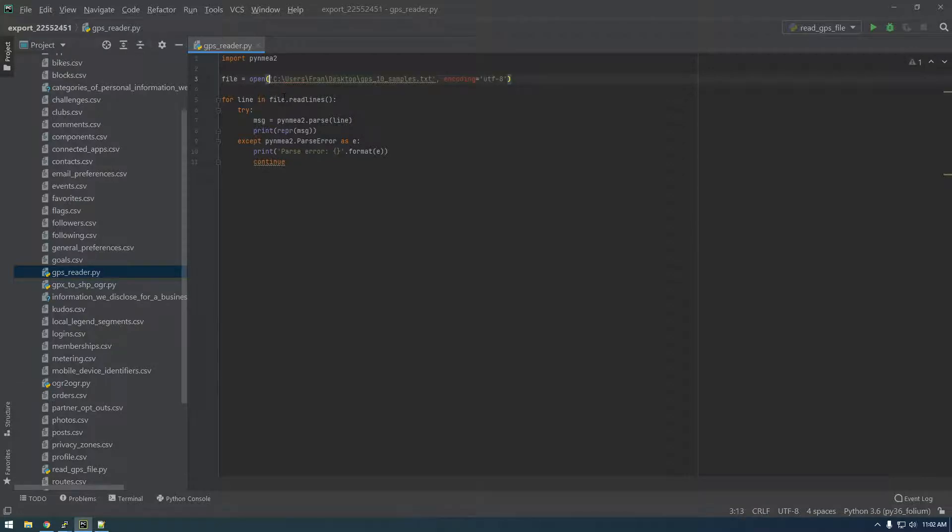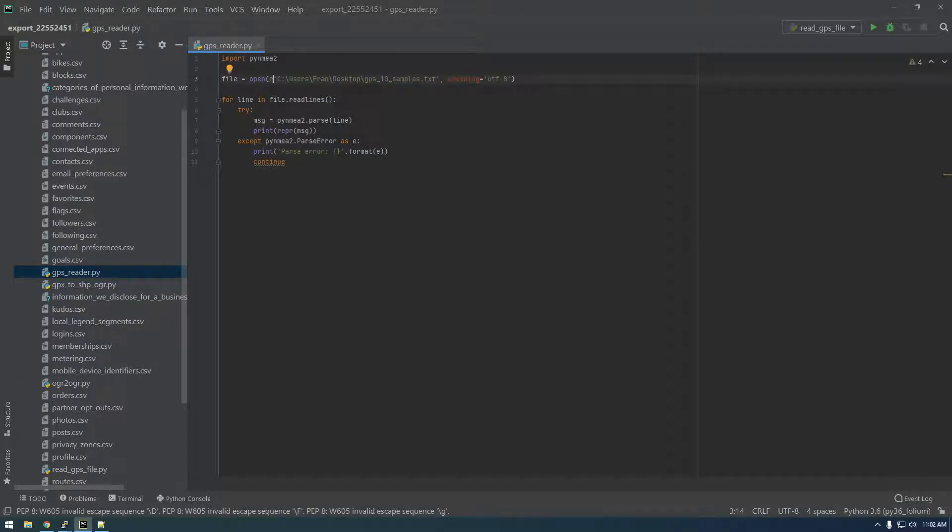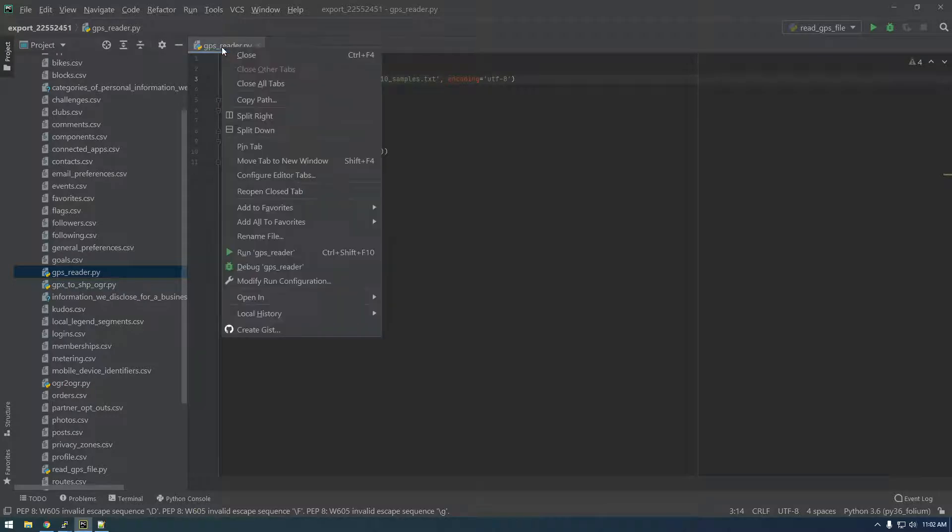And put an r in front of it. All right, and let's just try that. That looks good to me.